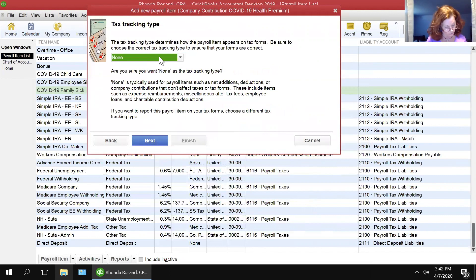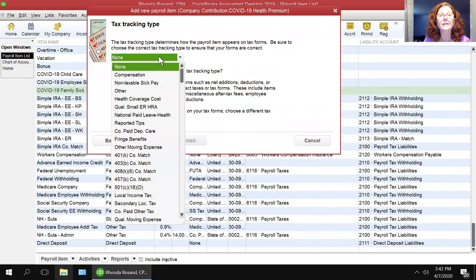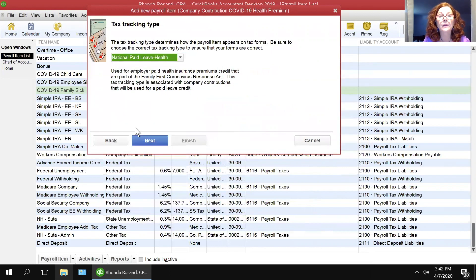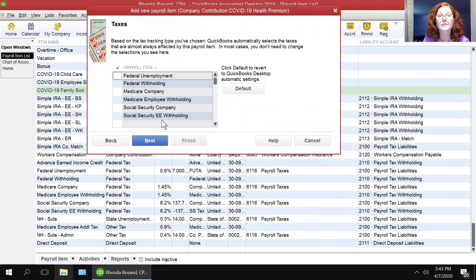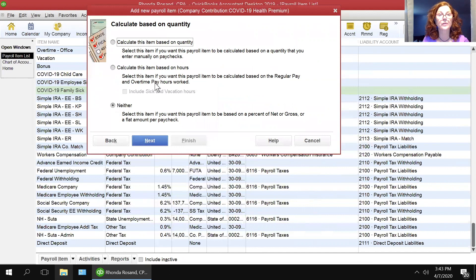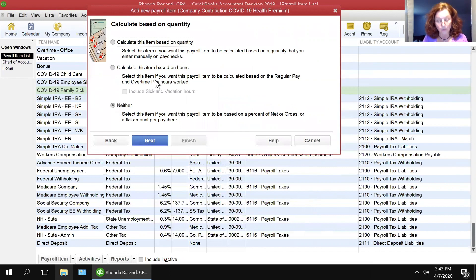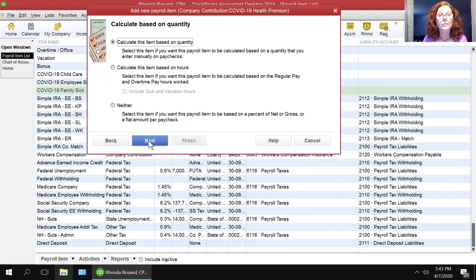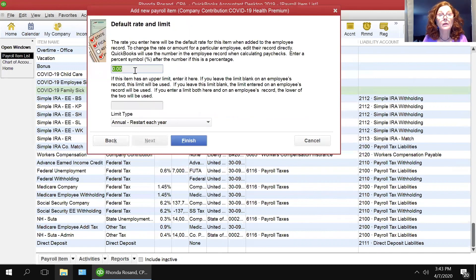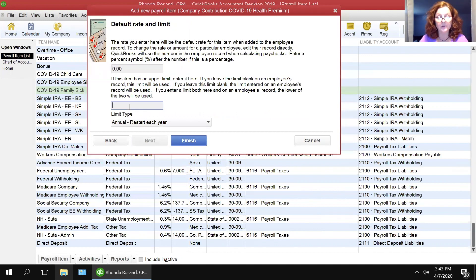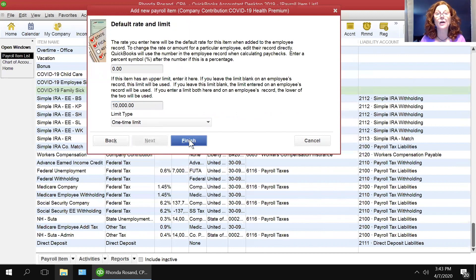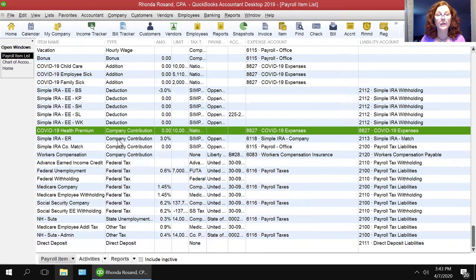And in the tax tracking type, they want you to select national paid leave health and click next, where it knows what to do with the taxes. And here it wants you to calculate based on quantity. And you want to put $10,000 here. And it is a one-time limit for this health premium.